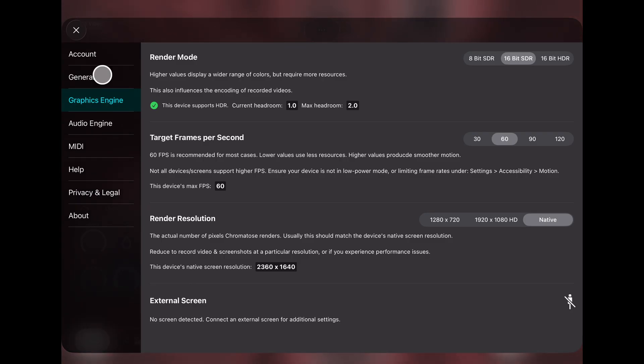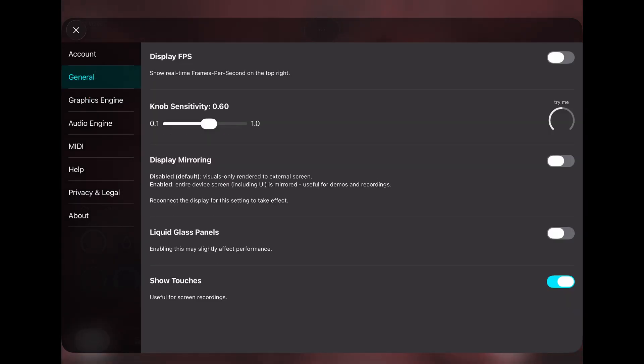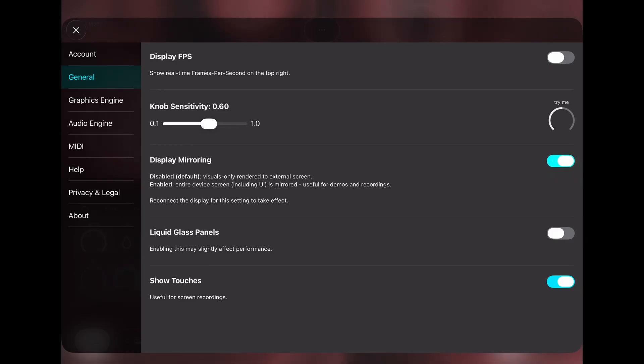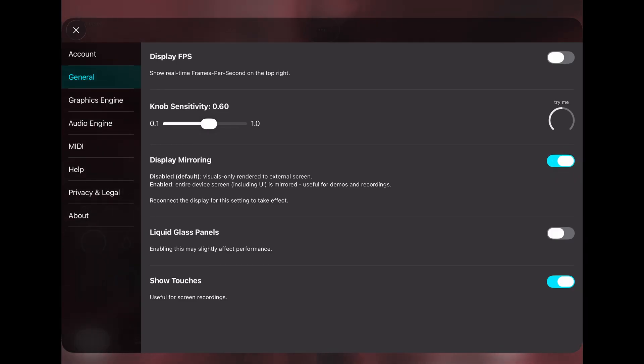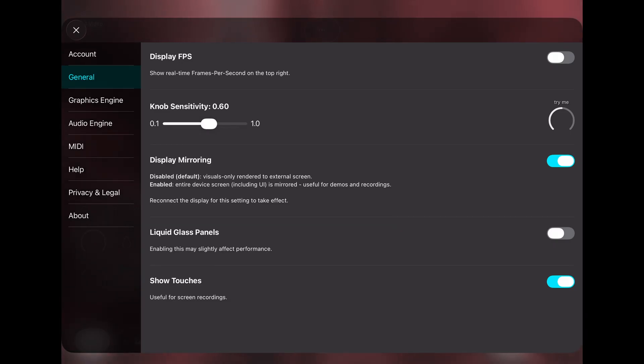There's also a new display mirroring option if you want to mirror all the controls to an external screen. This is useful for streaming or recording tutorials where you also want to display the controls to an external screen.